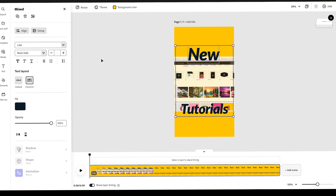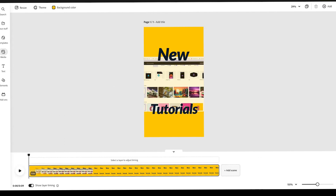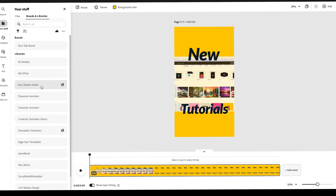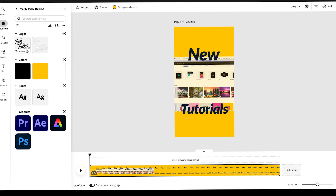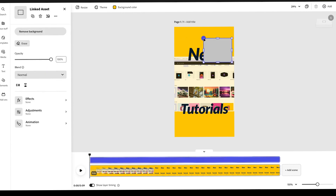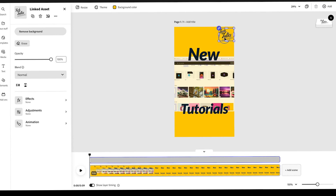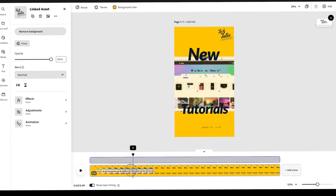The final thing I want to add is my logo. I can do that a few different ways. If I go to the 'Your Stuff' folder at the top, I'll see Brands and Libraries — you can build your own brand and library, and have multiple brands present. Here is my logo, so I'm going to drag and drop it, give it a second to load, and put it in the top corner. Those smart guides make life a lot easier.